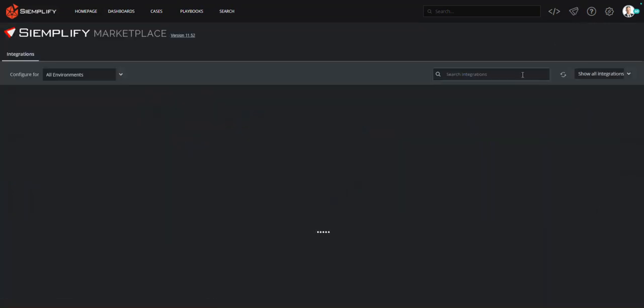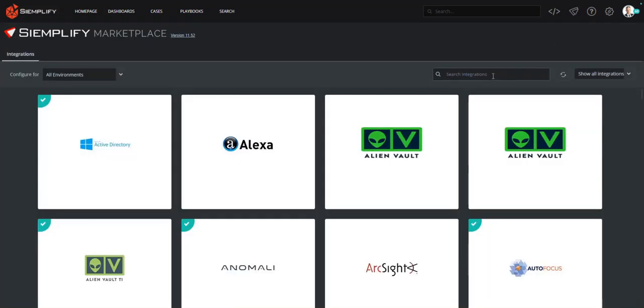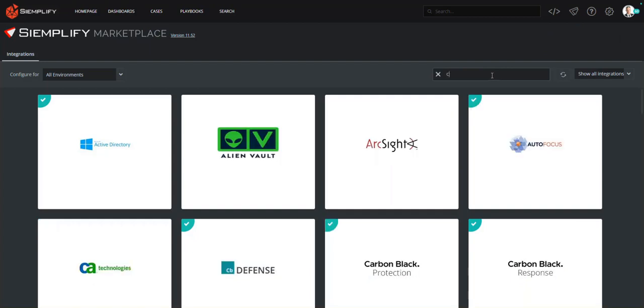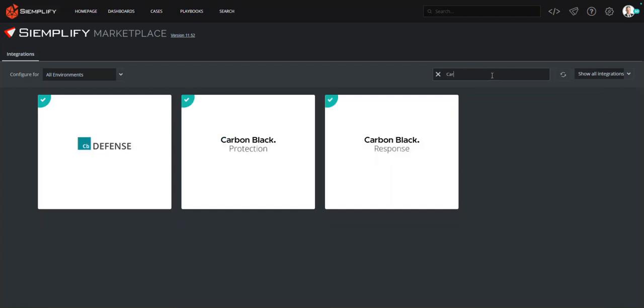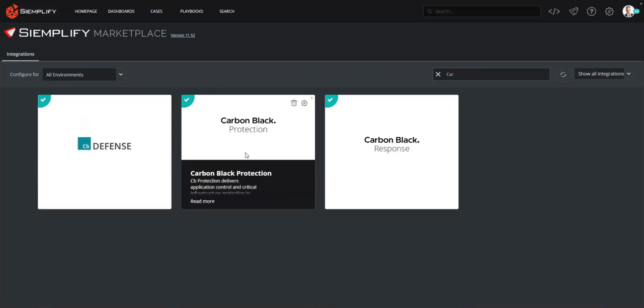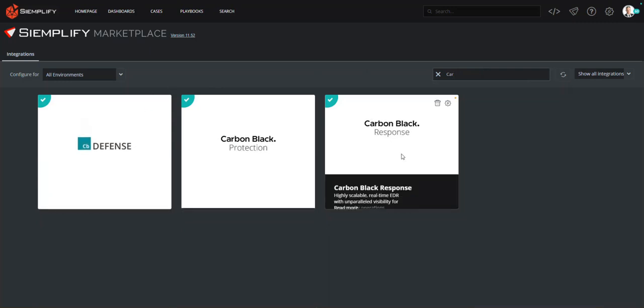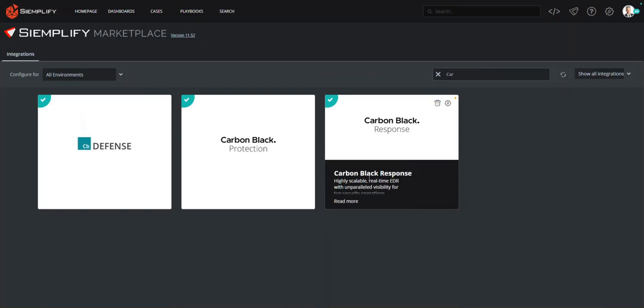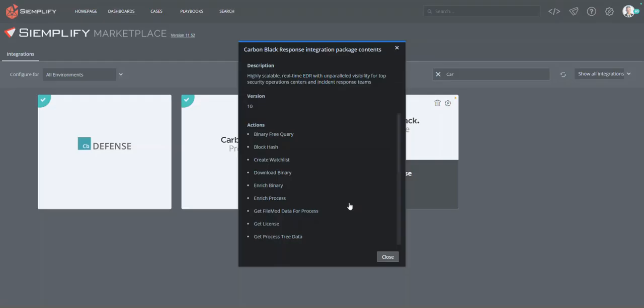To take advantage of the integrations between Carbon Black and Simplify, you will first visit the Simplify marketplace. Here you can select the product you want to integrate. We offer integrations to Carbon Black Defense, Protection, and Response, with the automated actions possible varying for each product.